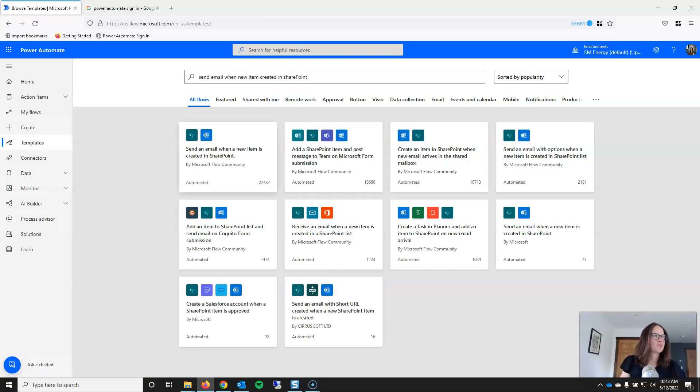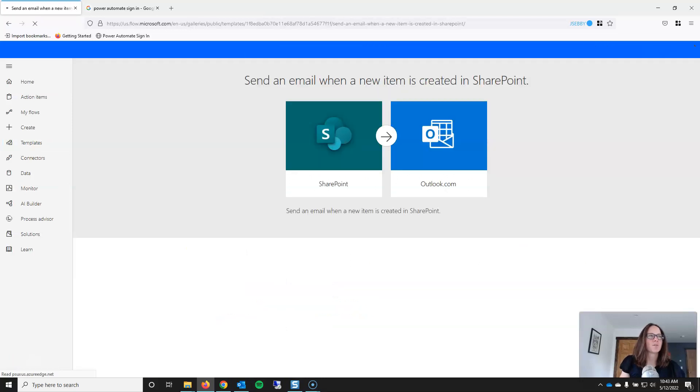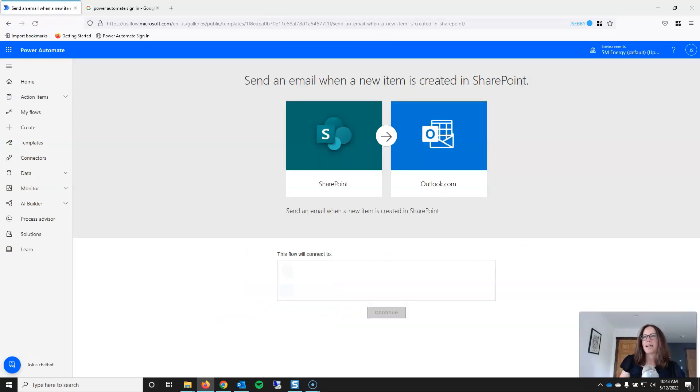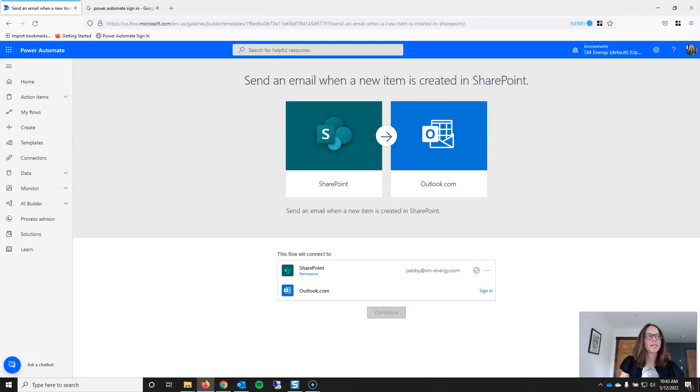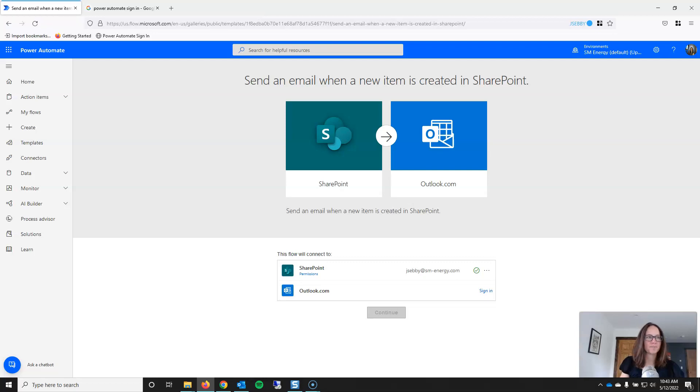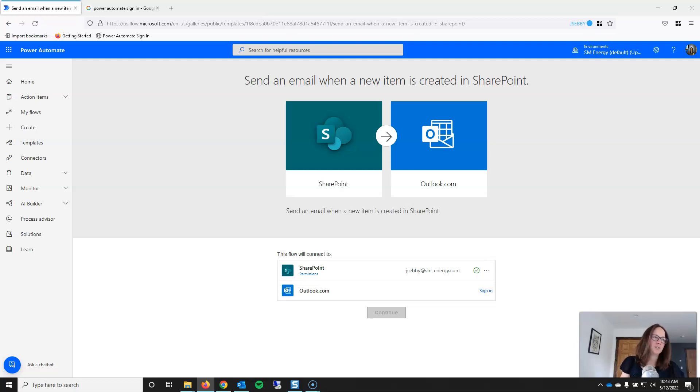Now, I have several options to choose from. This first option here is exactly what I was looking for. So, I'm going to click on this. And it'll bring me to a screen showing the components of the solution and also the connections that are required for the solution. And you can see that it's automatically logged me in to SharePoint and I would need to sign in in order to get the Outlook connection.